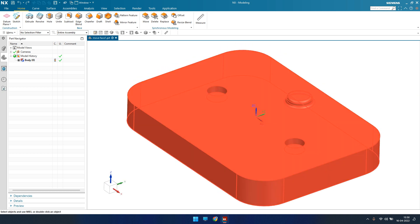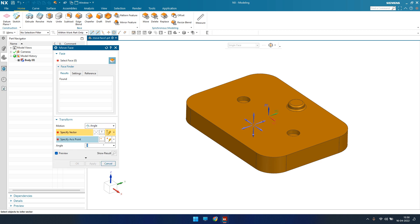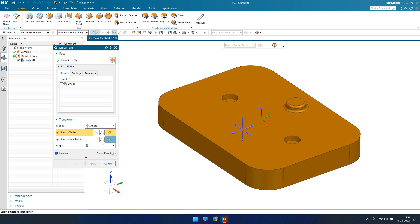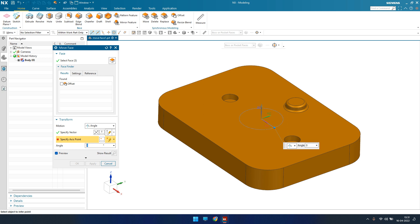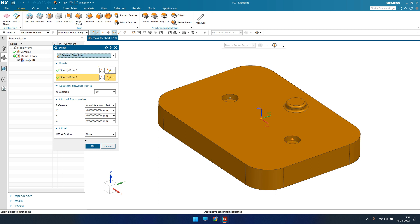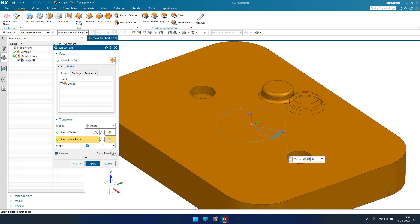Let's undo and go back to the original position, then discuss the Angle option. Go to Move Face again and select the boss. For Angle, you specify a vector along which to rotate the feature — I'll select the Z-axis. Then specify a pivot point using the Point dialog box, choosing a point between two reference points. You can drag the handle or type an angle value — I'll enter 30 degrees. The feature rotates 30 degrees around that pivot.